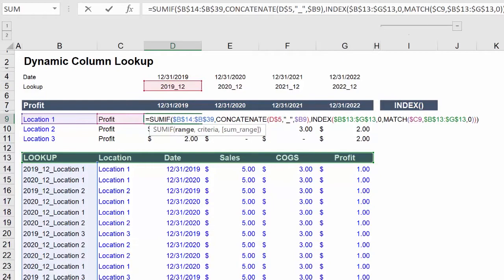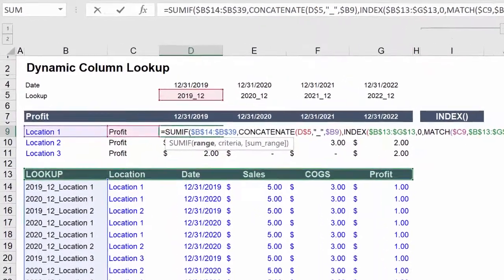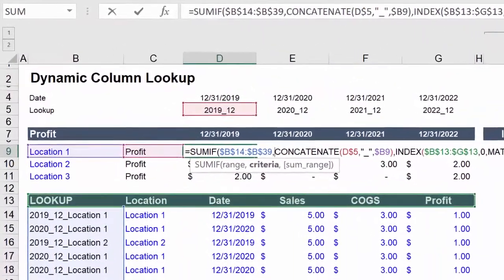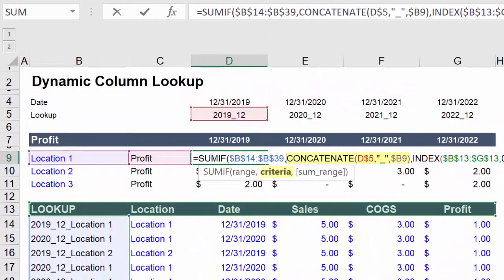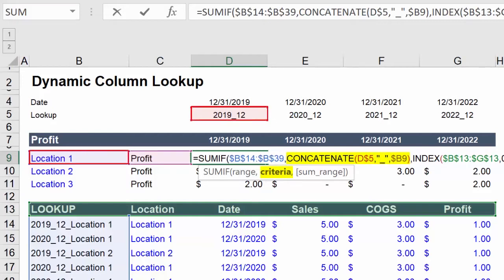And we can accomplish this with the SUMIF function by using our unique identifier for the range. Then matching it with our criteria, which is a combination of our date lookup and location.